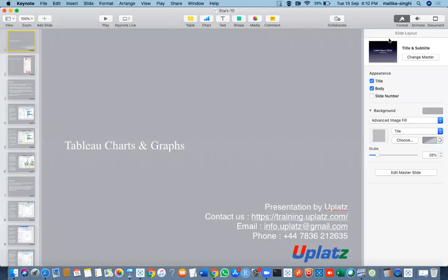Hi, I'm a tutor at Uplatz and today we would be looking at the hands-on session of Tableau Charts and Graphs. This presentation is by Uplatz. We have already seen the theoretical concepts and the description of some of the basic charts that we can use for visualization purposes. Let us get some hands-on and see how we can use them one by one.